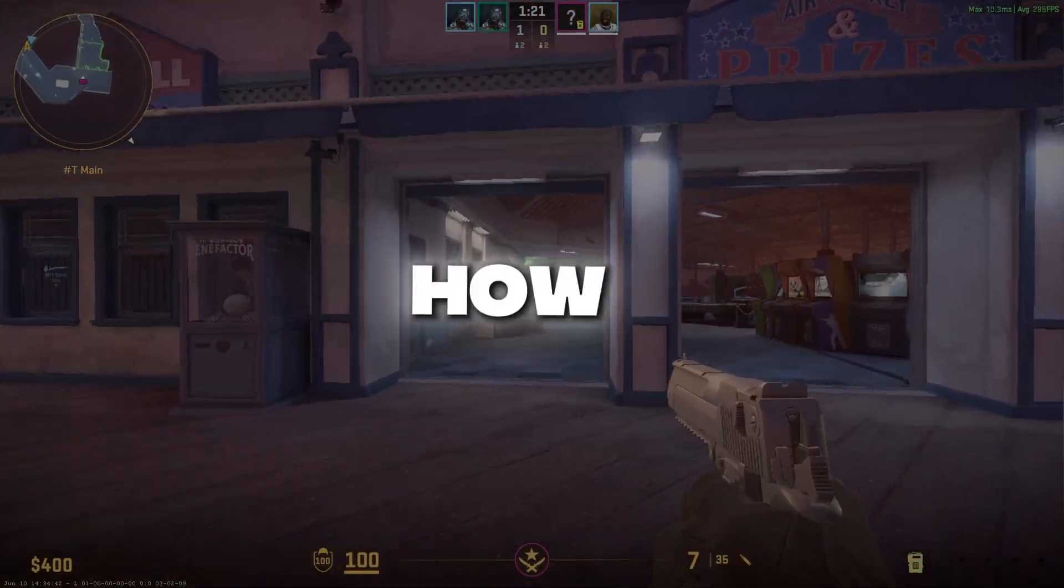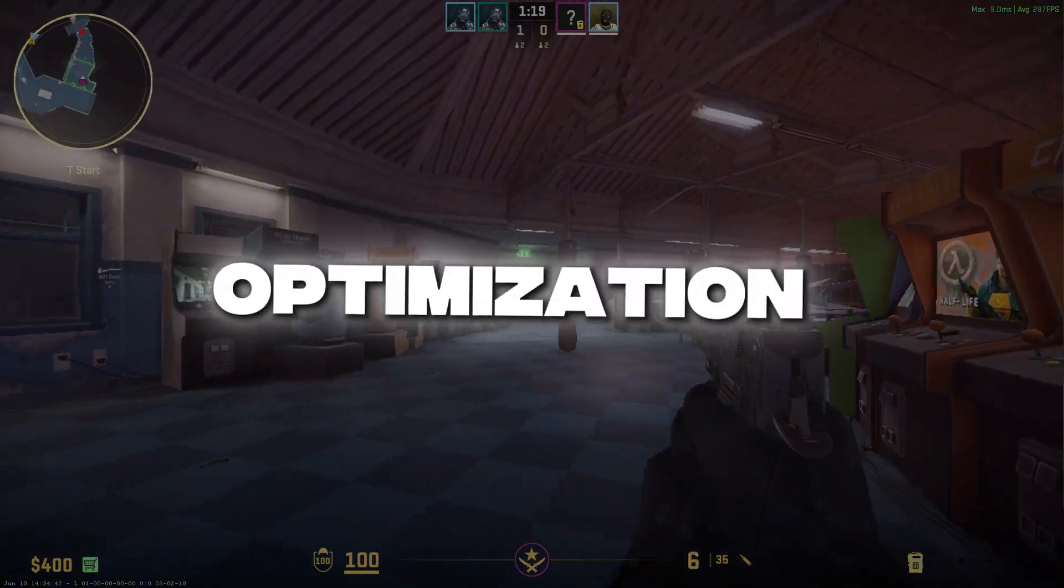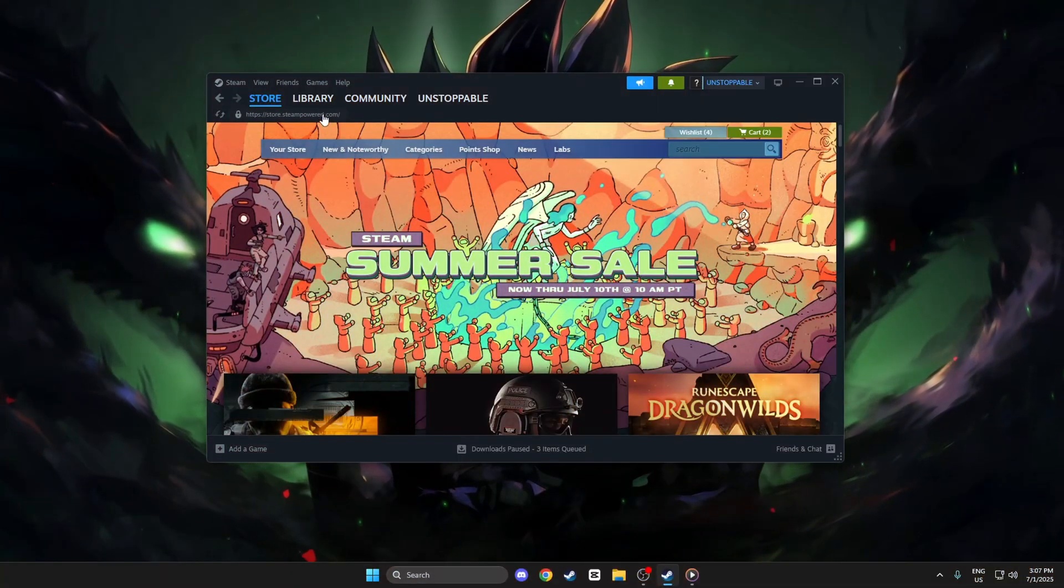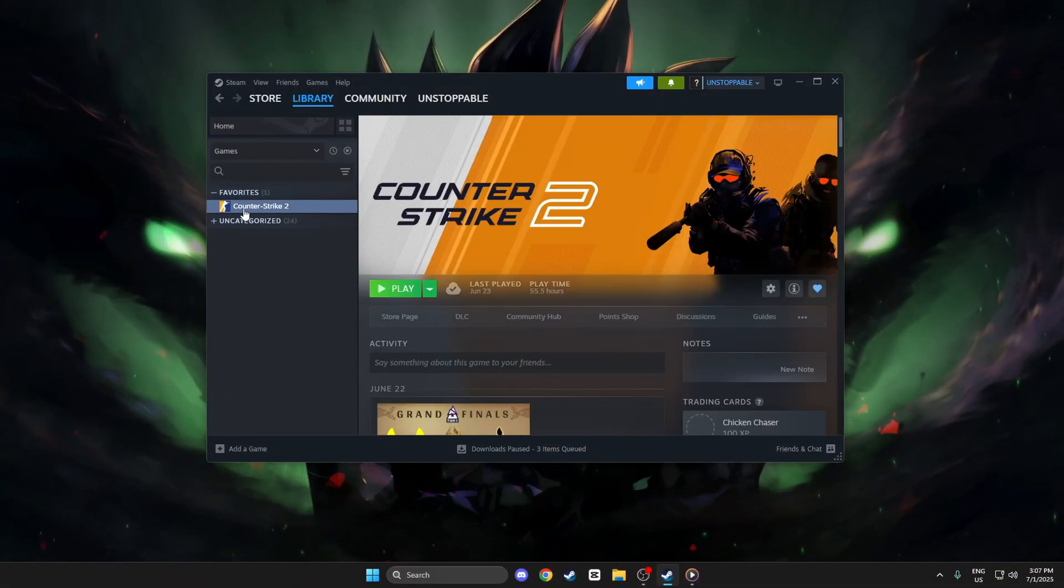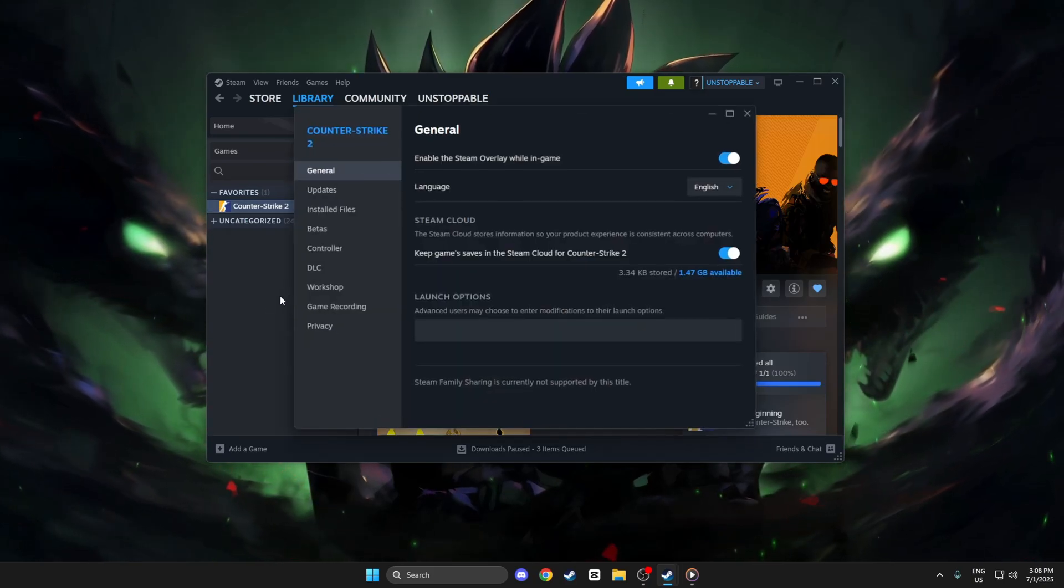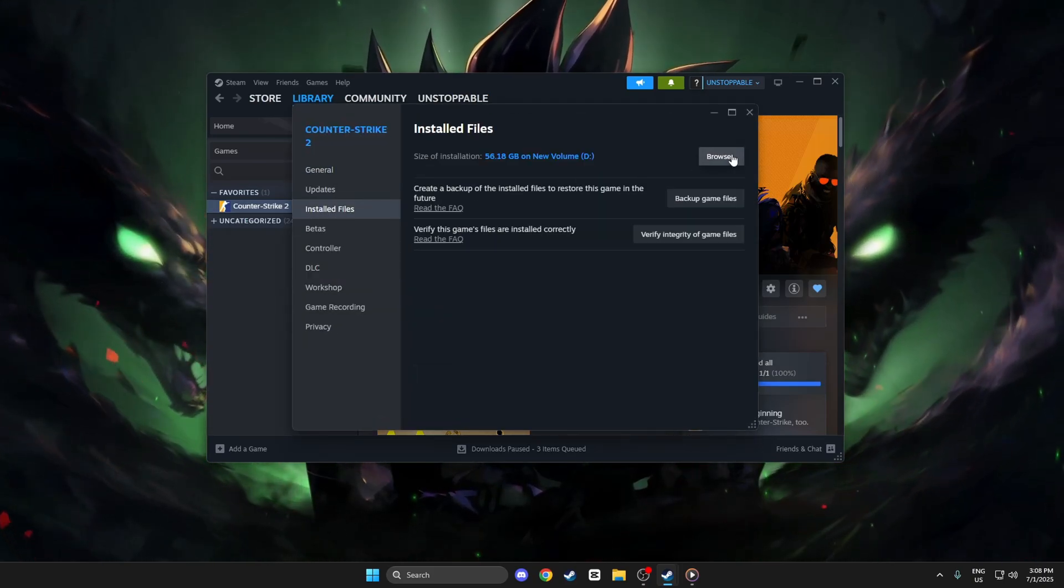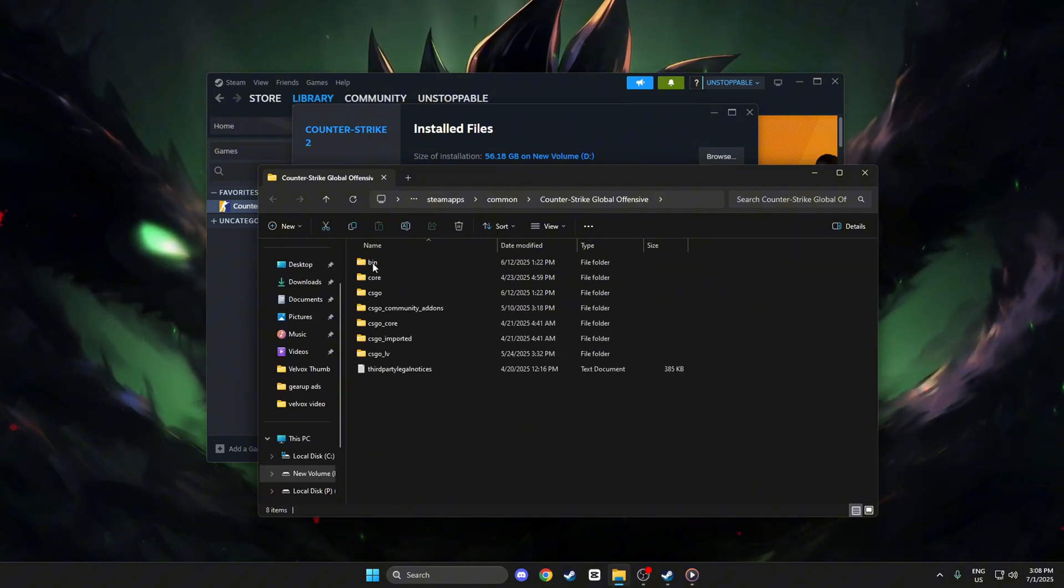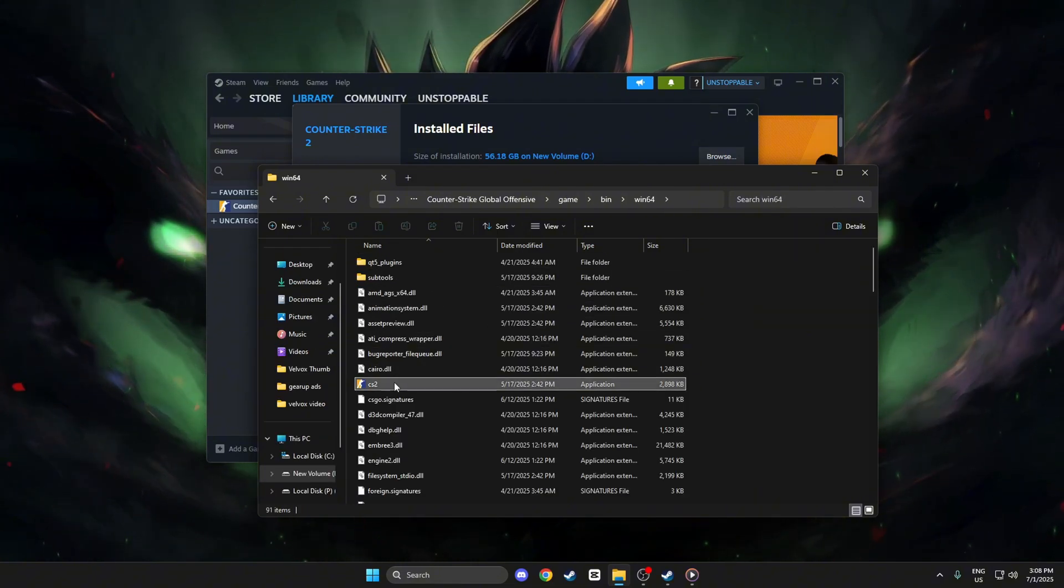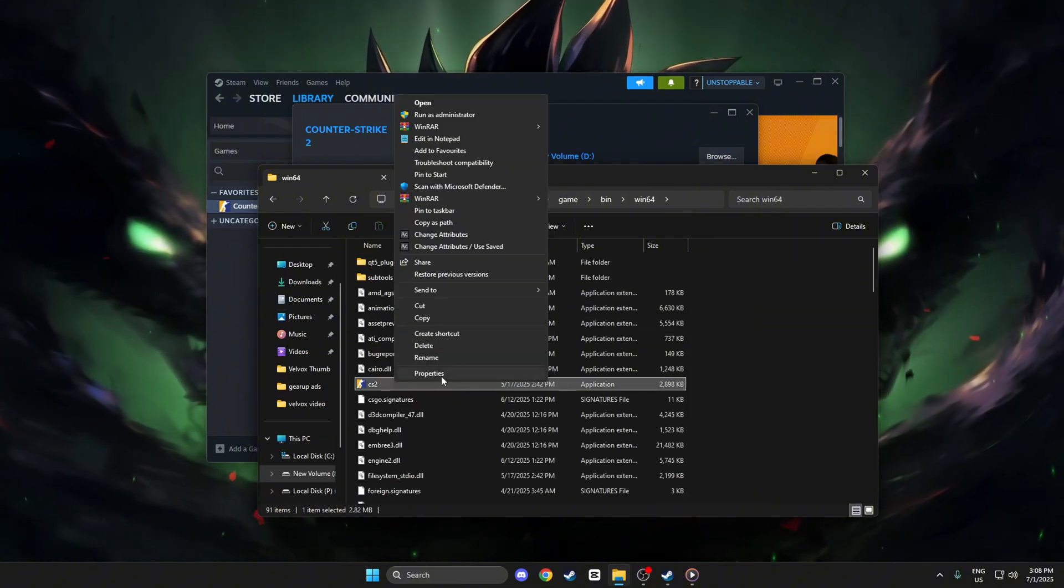Step 2: How to disable CS2 full-screen optimization using Steam. Open Steam, go to your library, and right-click on Counter-Strike 2. Select Properties, then click Installed Files, and choose Browse. This opens the CS2 game folder. Find CS2.exe, right-click on it, and select Properties.